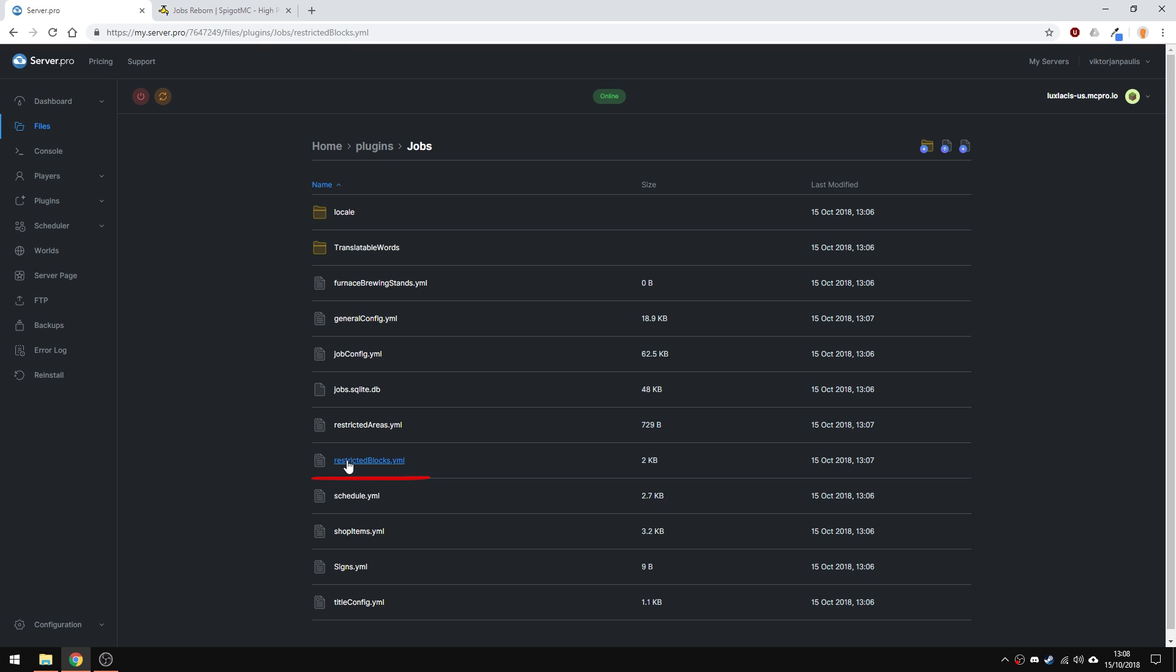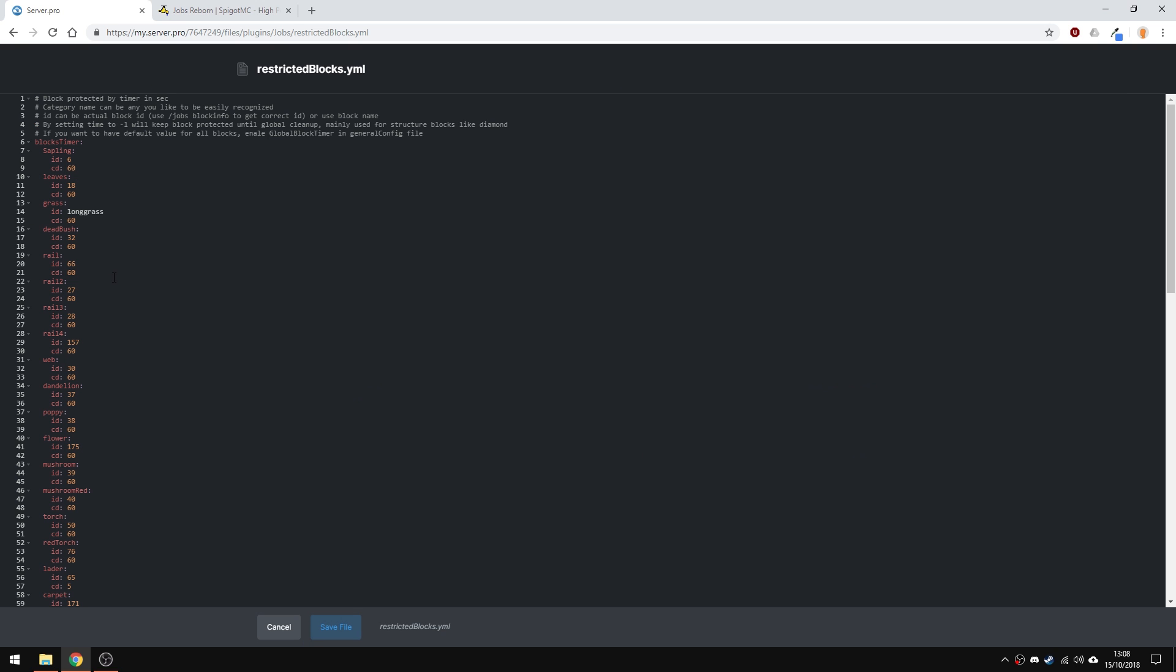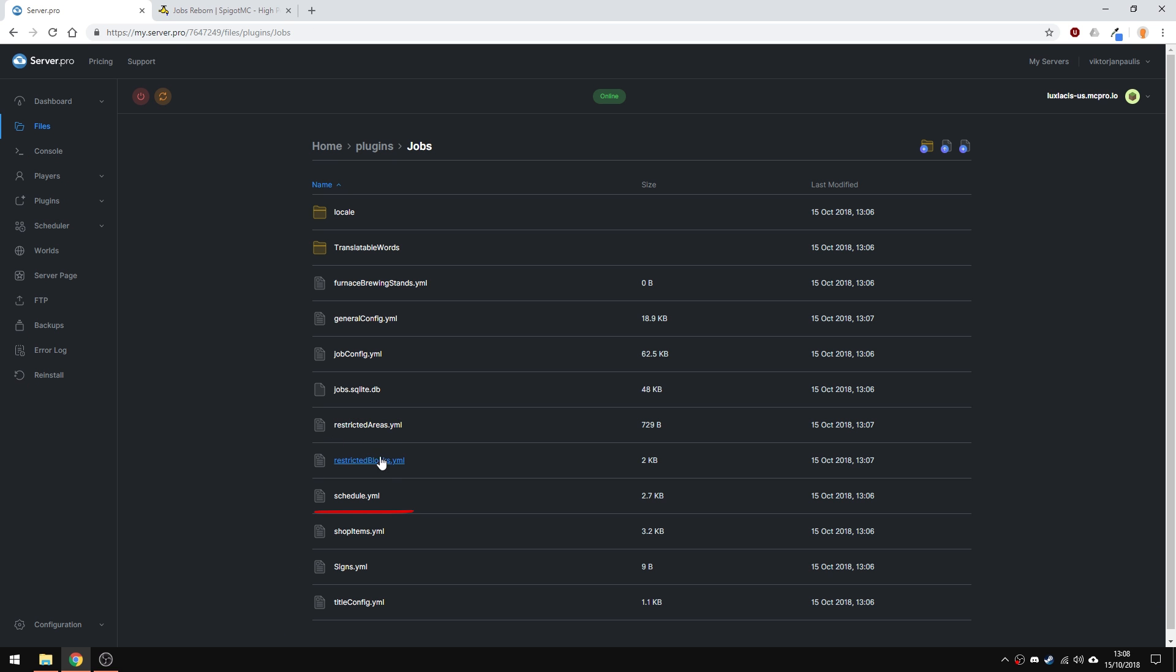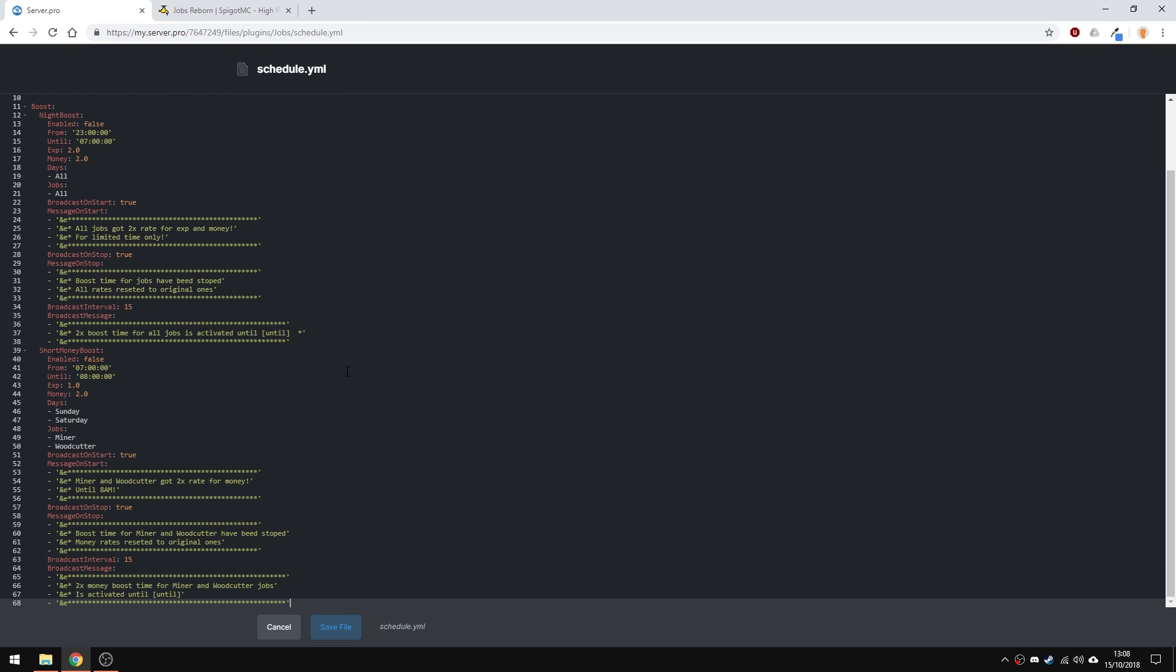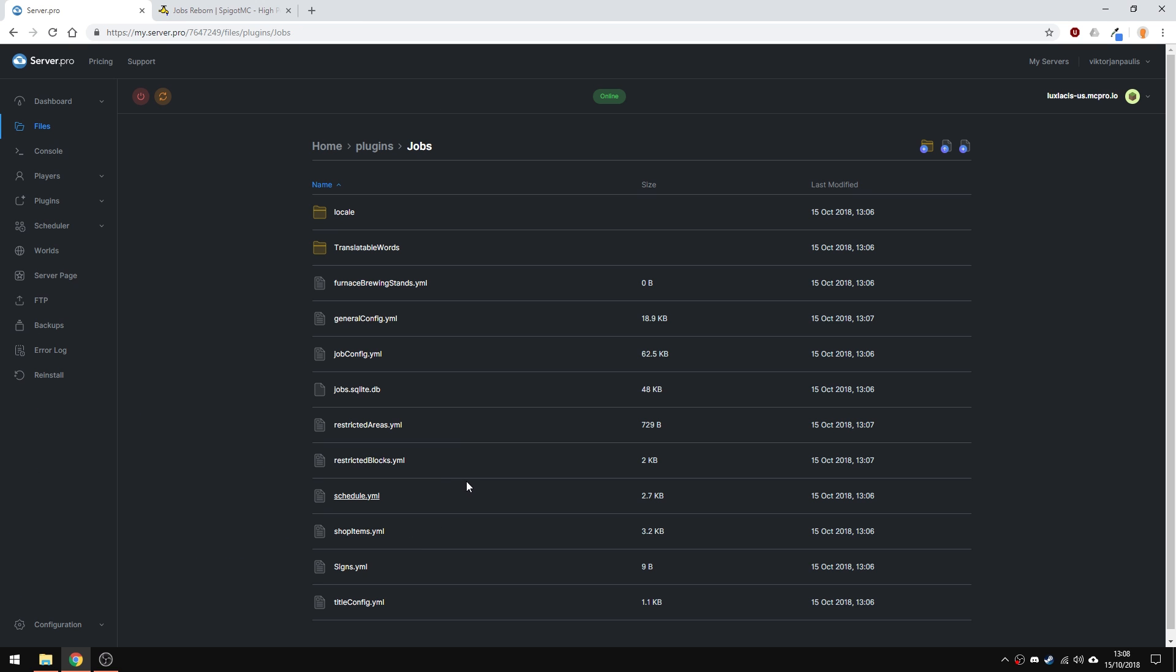The restricted blocks are blocks that have timers you can set, so you can't place and break blocks instantly and get infinite rewards. In schedules, you can set specific times to have like boost rewards. So for example, if you want players to gain double XP at night, you can do that.